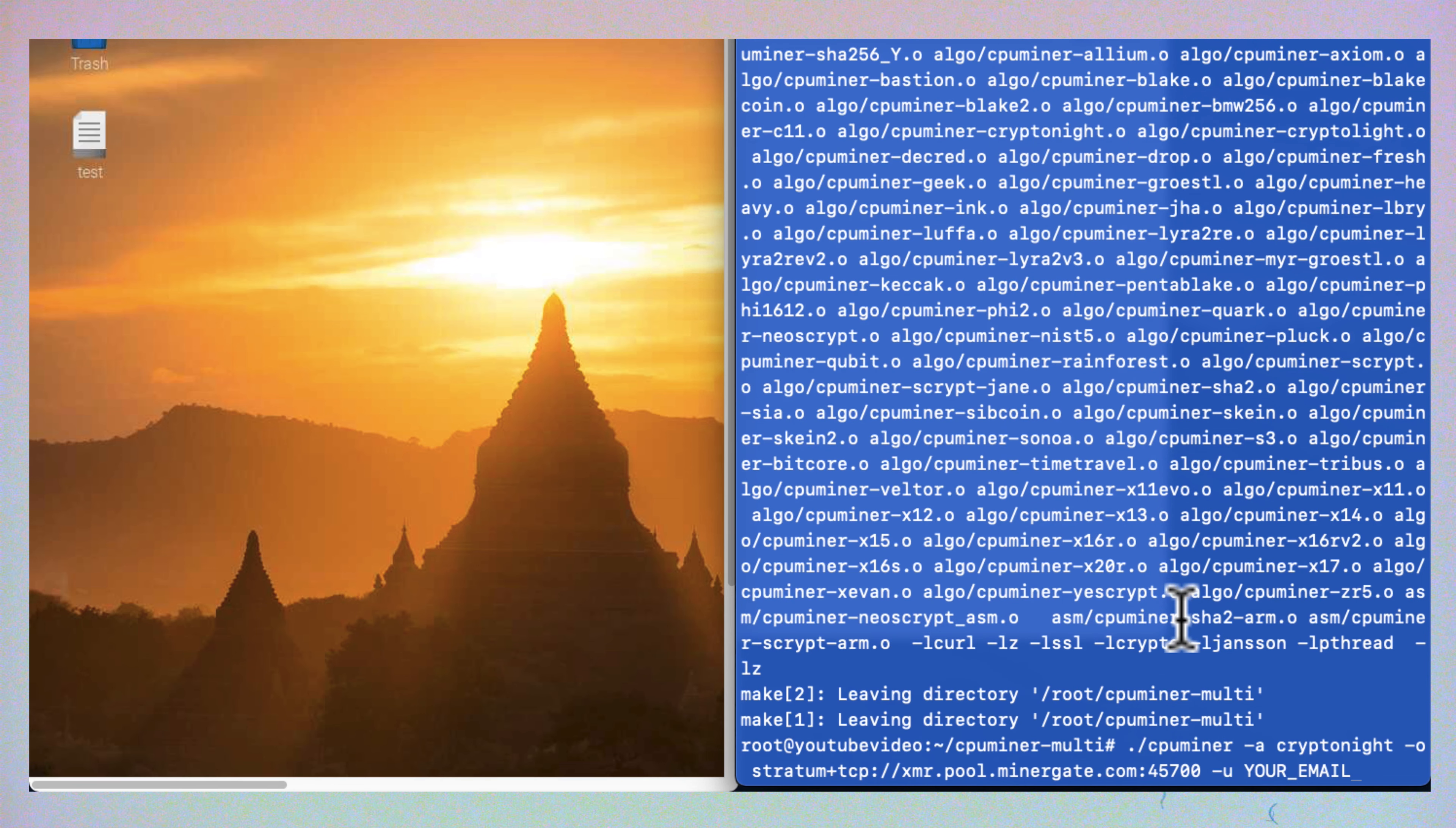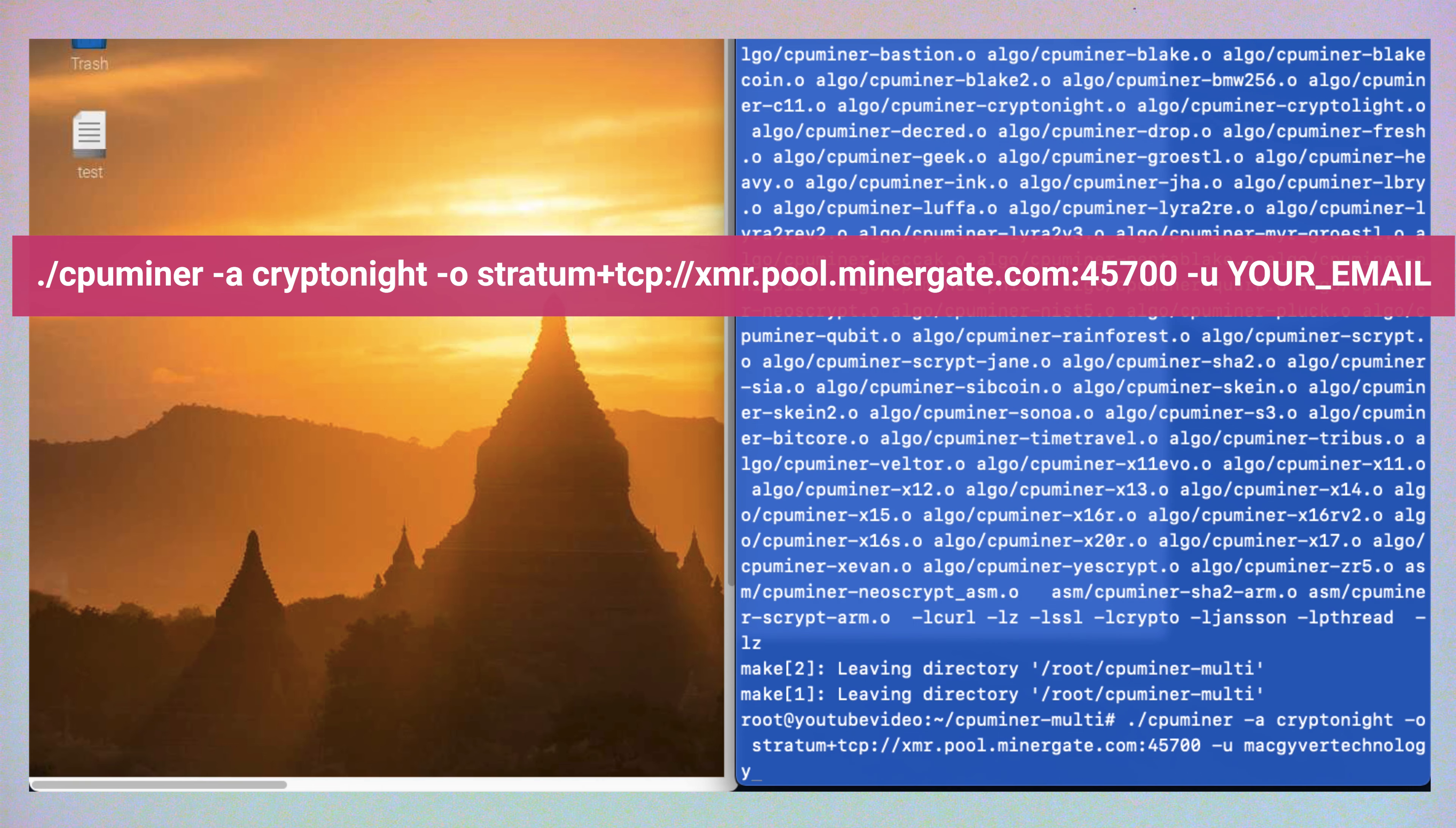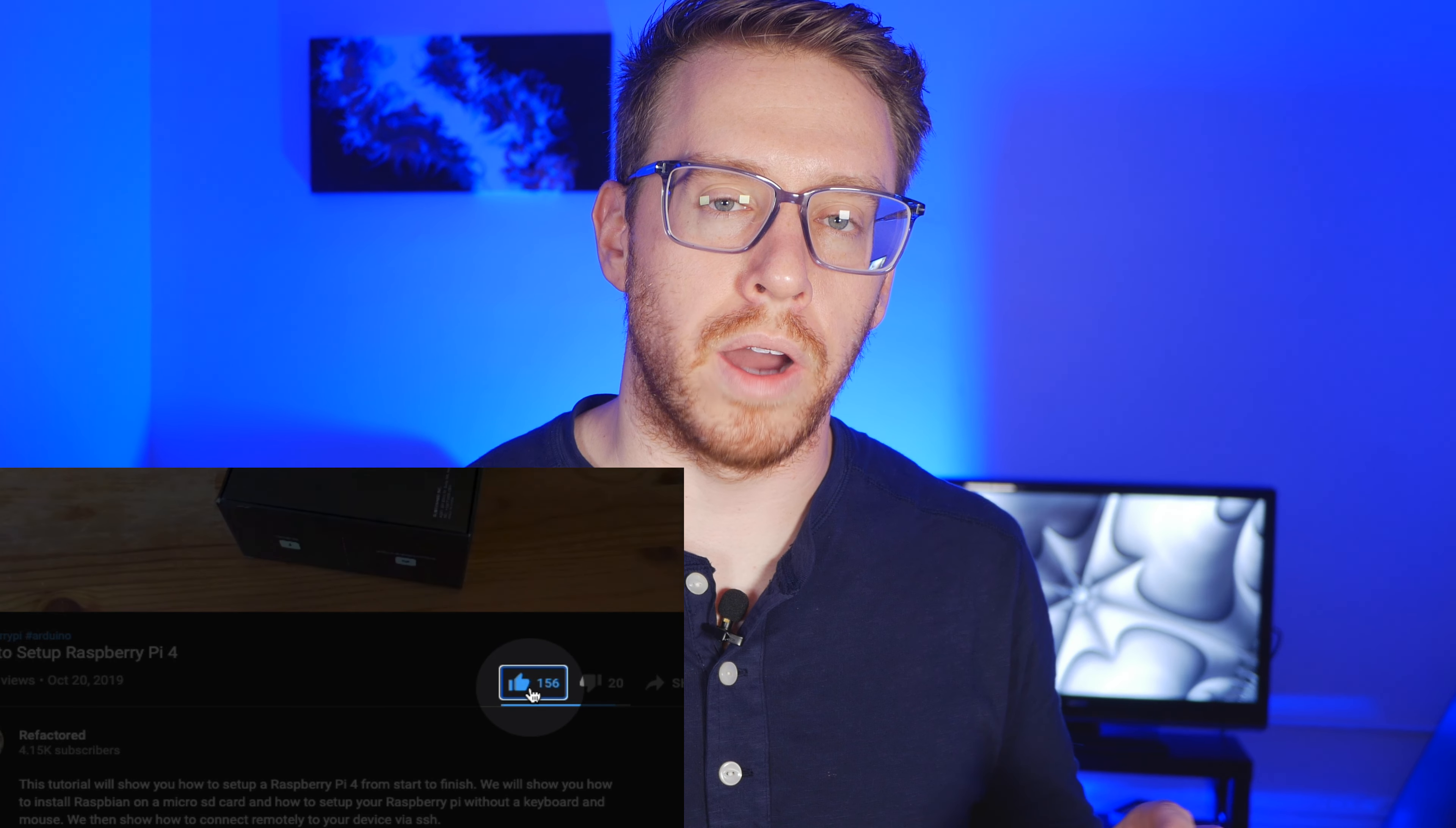Now we're going to execute the miner script. And the last argument is the email address that we use to sign up with on miner gate. If you like this video, go ahead and click that like button so we get it out to a wider audience.